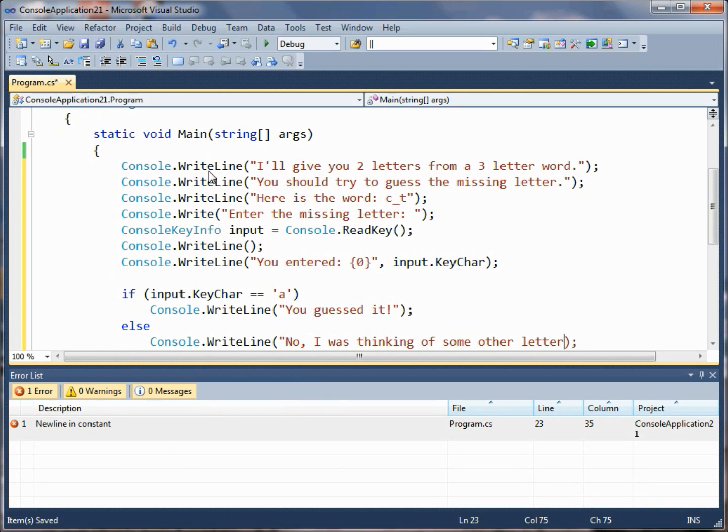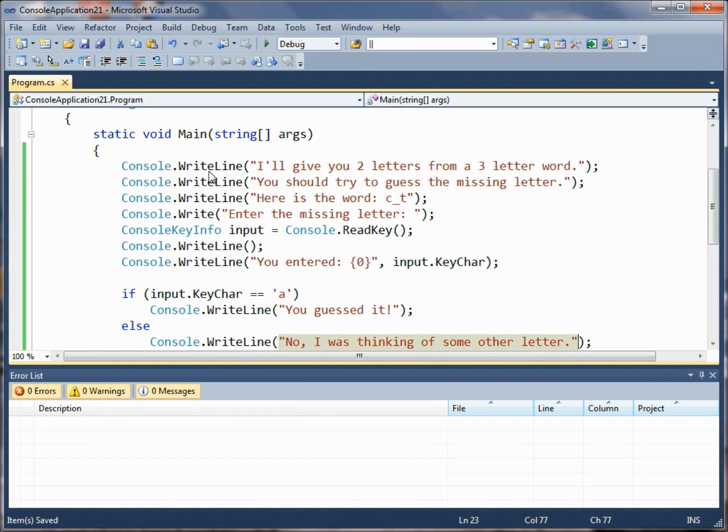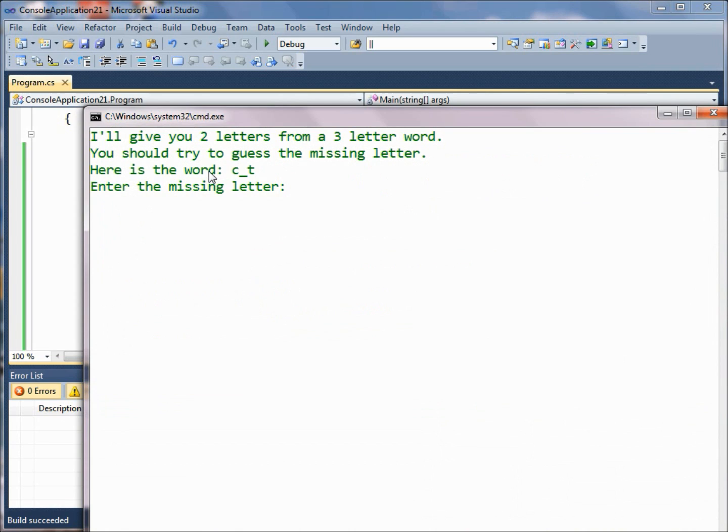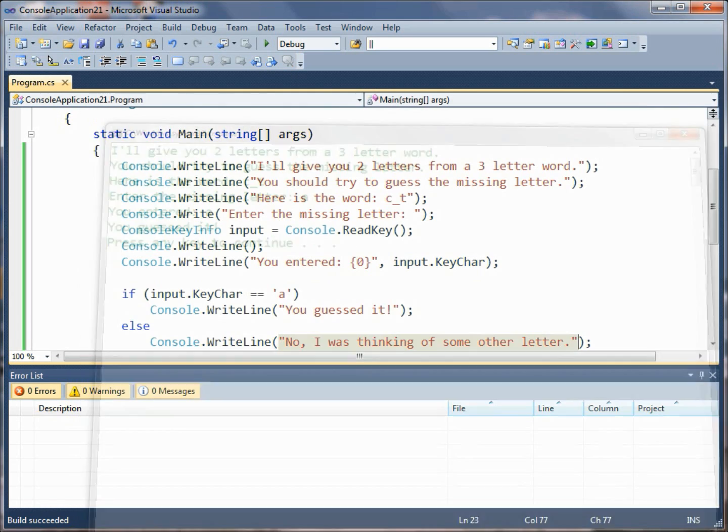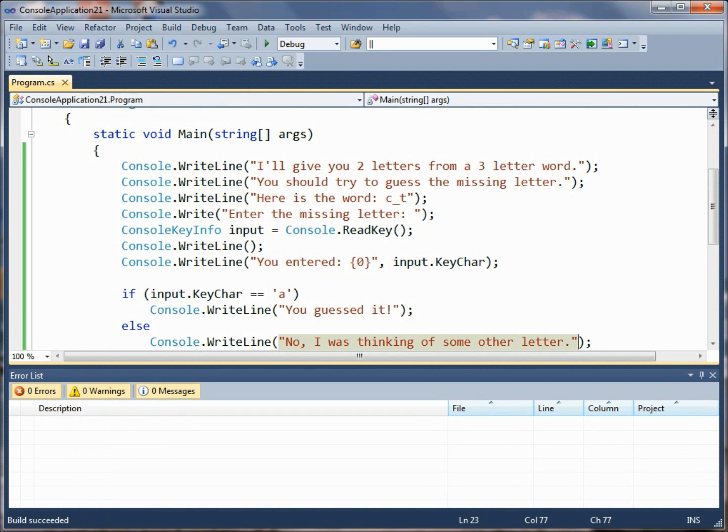I'll give you two letters from a three-letter word, you should try to guess the missing letter, here is the word. We'll enter the letter a and it says you entered a, you guessed it. So we guessed it correctly.